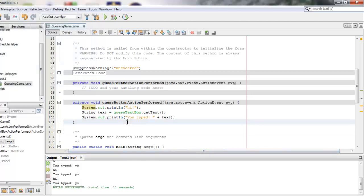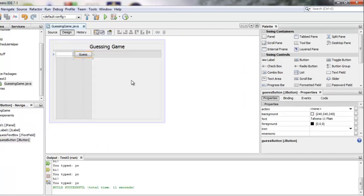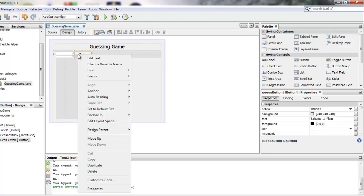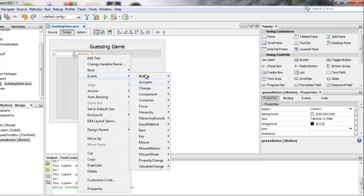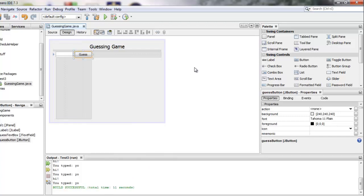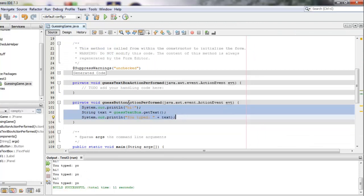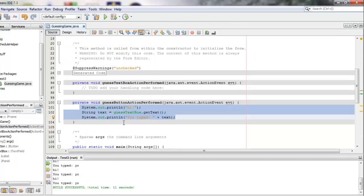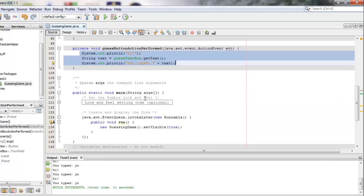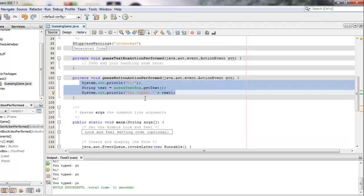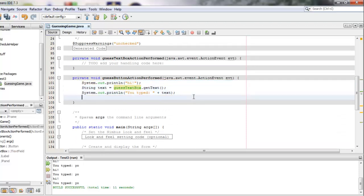This general pattern that I just showed you where you use the design menu to drag over some objects and you position them and then if you want the objects to do things, you right click on them and you go to events and you select an event and then you get to type in the source code here for what should happen when that event occurs. And if you want to tell other elements inside the program, other buttons, other fields to do things, you look at what's their variable name and you run some methods that they make available to you.